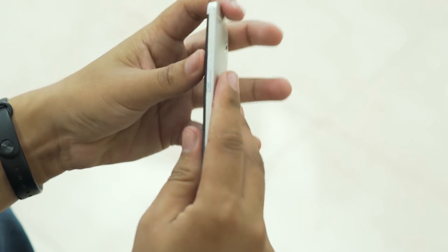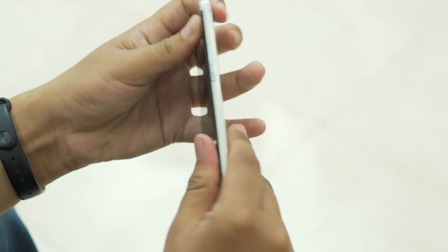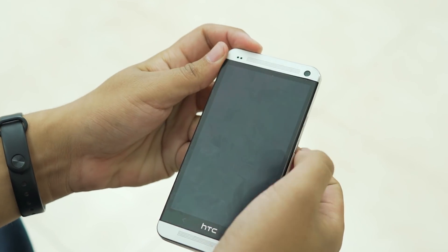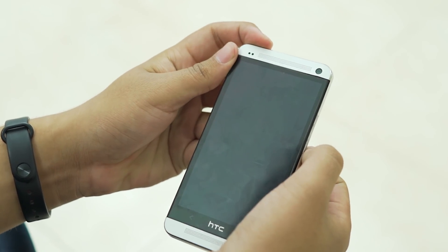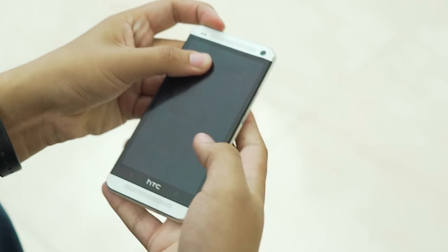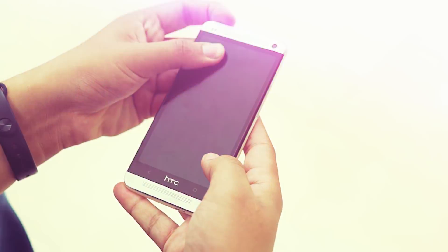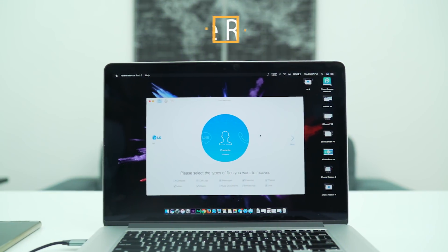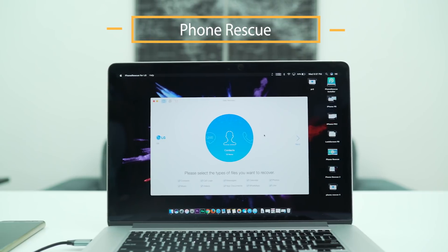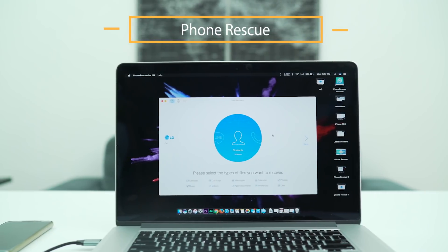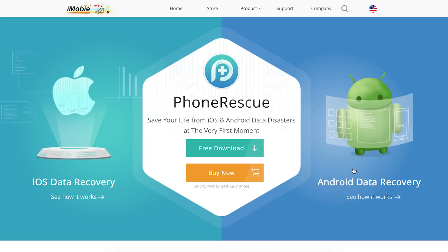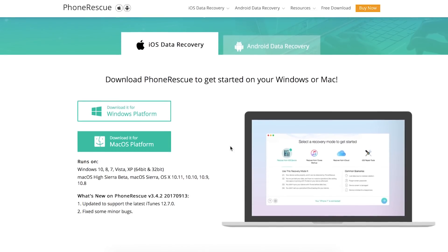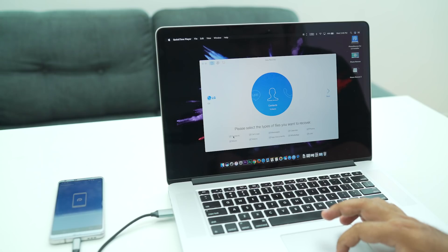We hope you will never have such issues again, but in case such an unfortunate event occurs, there is a great app for your computer that will help you retrieve files lost or deleted from iPhones or Androids. It's called PhoneRescue and it is available for both Windows and Mac.